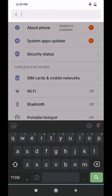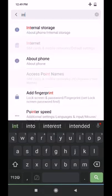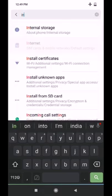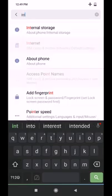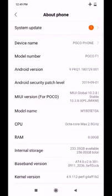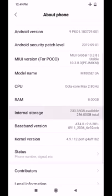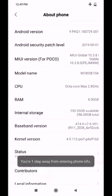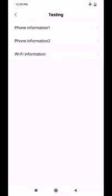If you want to check the internet storage, we will check the internet storage. You can press the internet option. If you want to press the settings, you can open the settings.